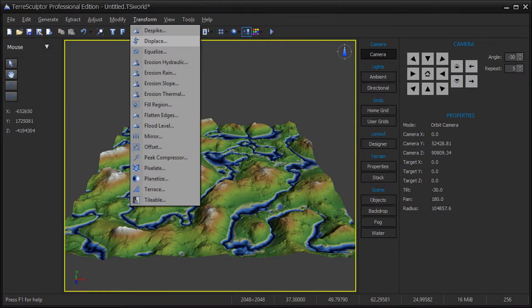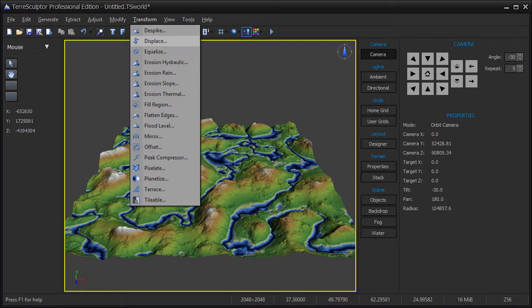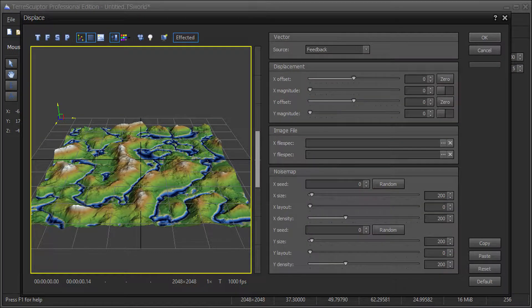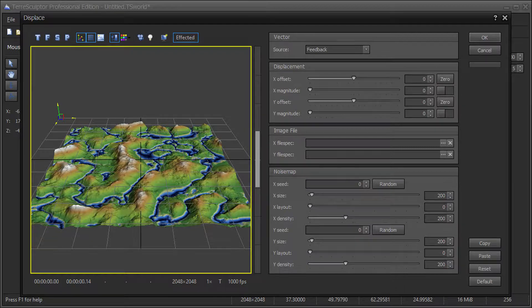The Displace device is located on the Transform menu. Displace is only available in the Professional Edition.